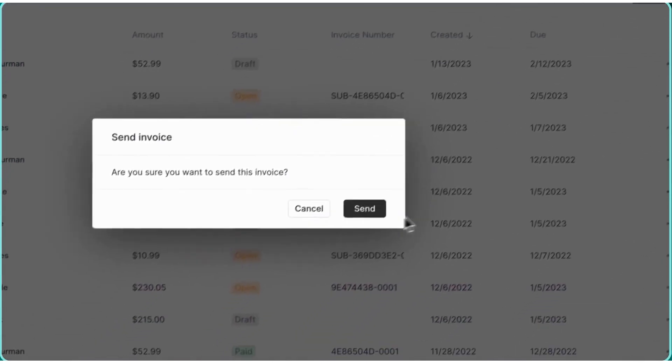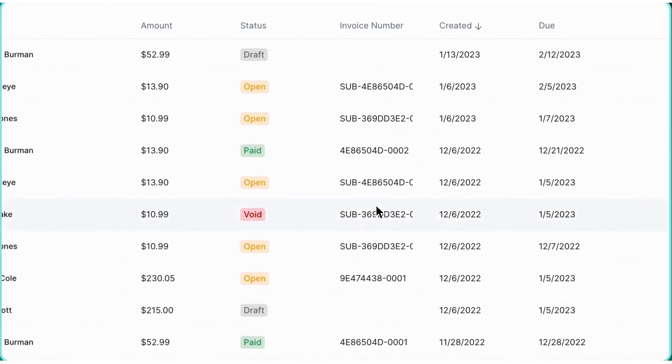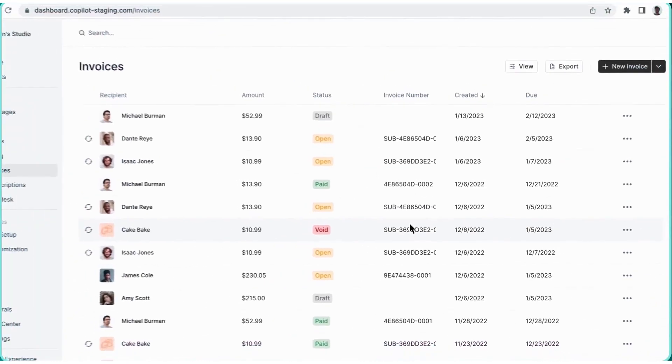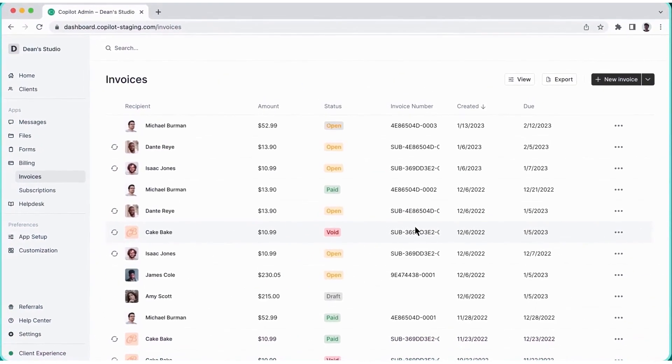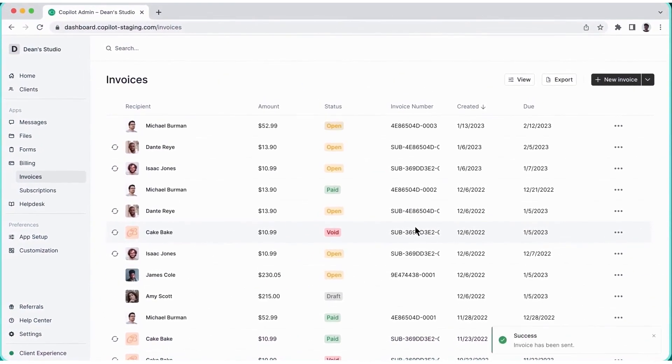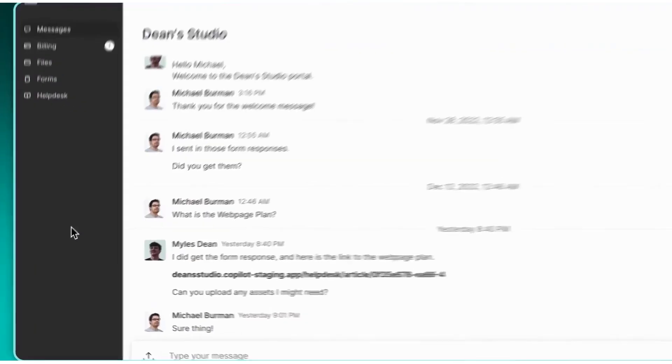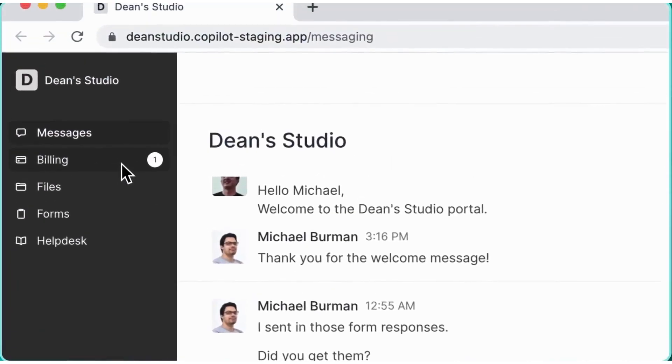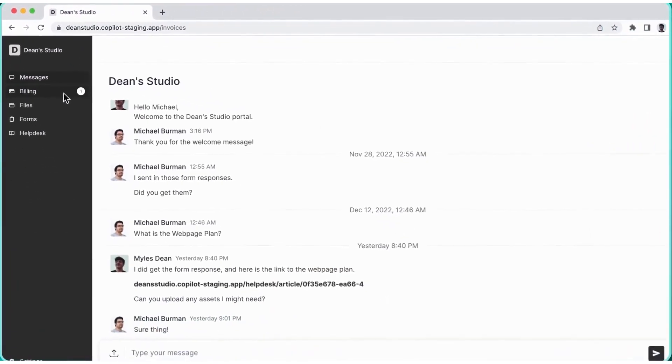With messaging, Copilot enables a streamlined way to communicate securely with your team and clients. Clients can send messages in your portal or respond directly to messaging email notifications, leading to a seamless experience even if your clients are used to an email workflow.